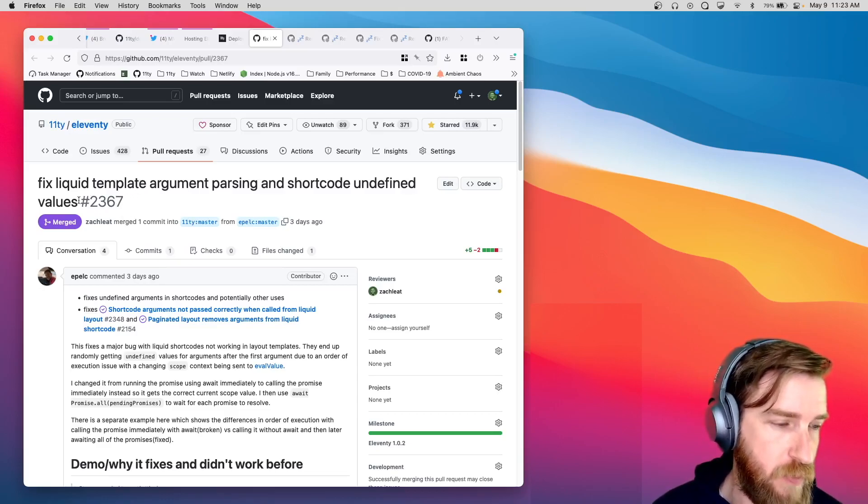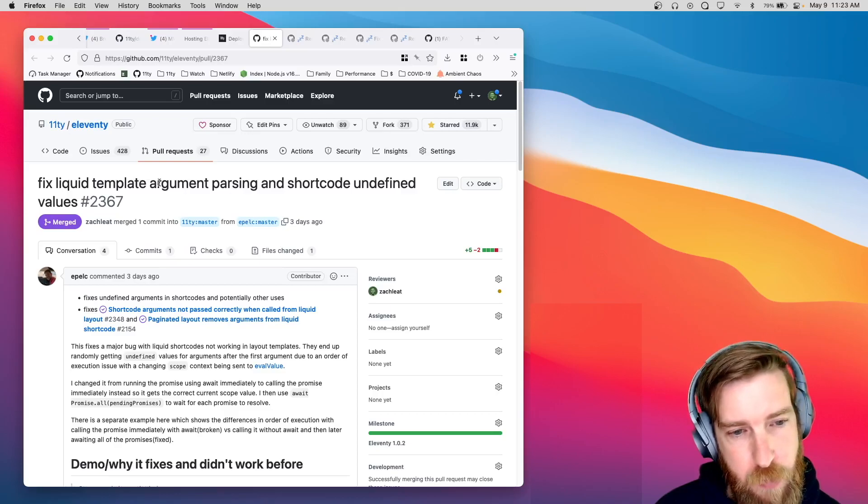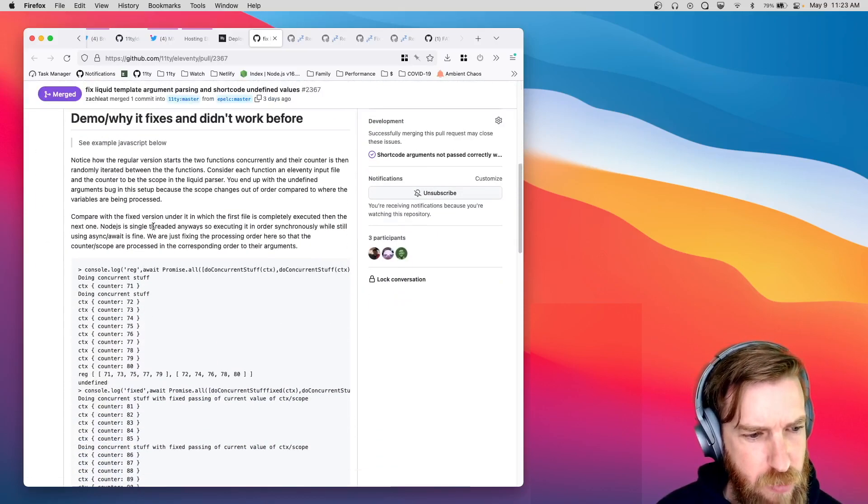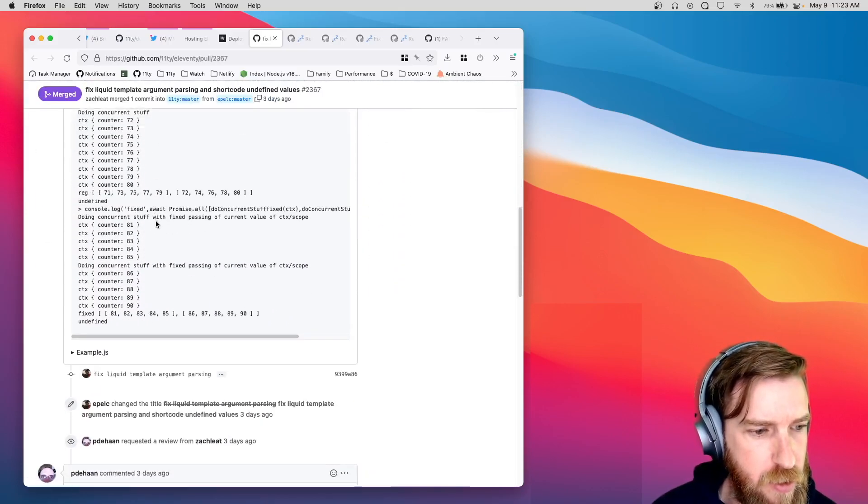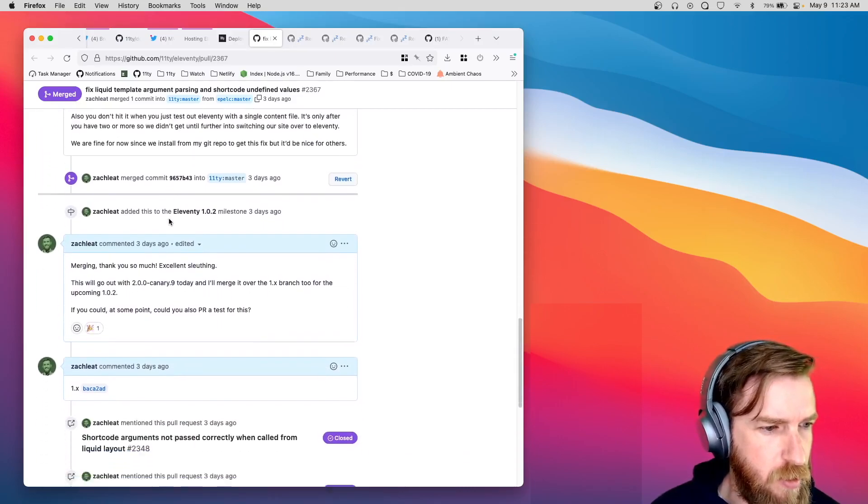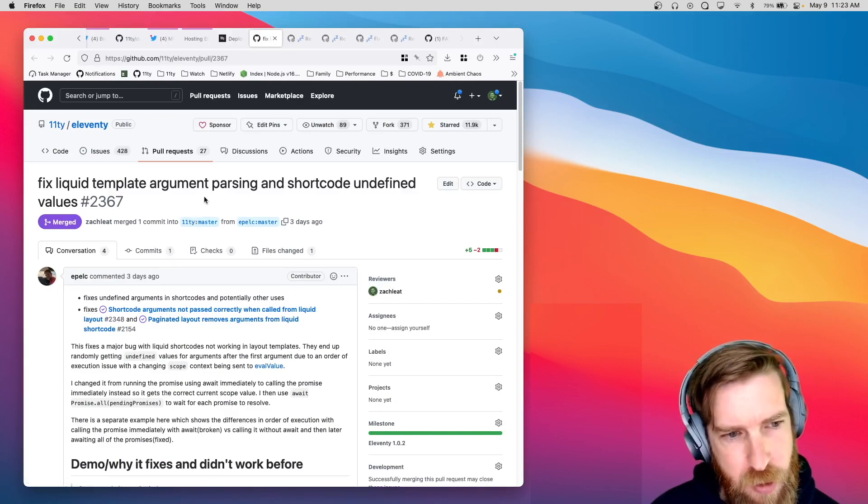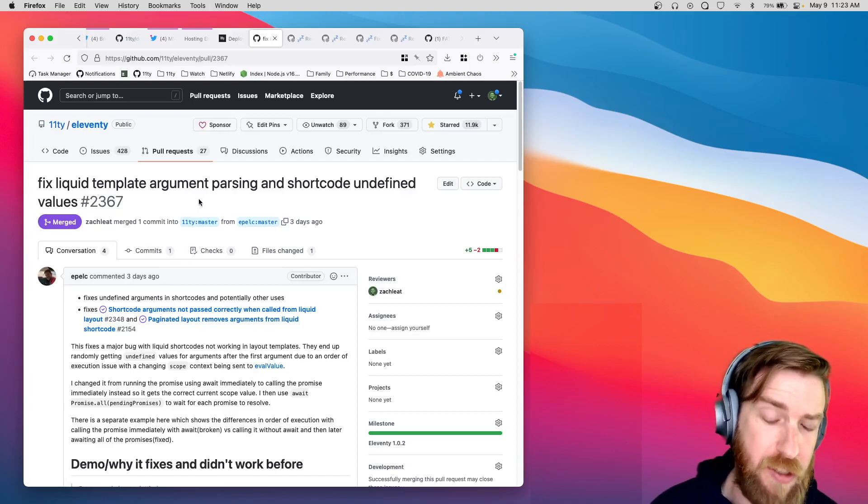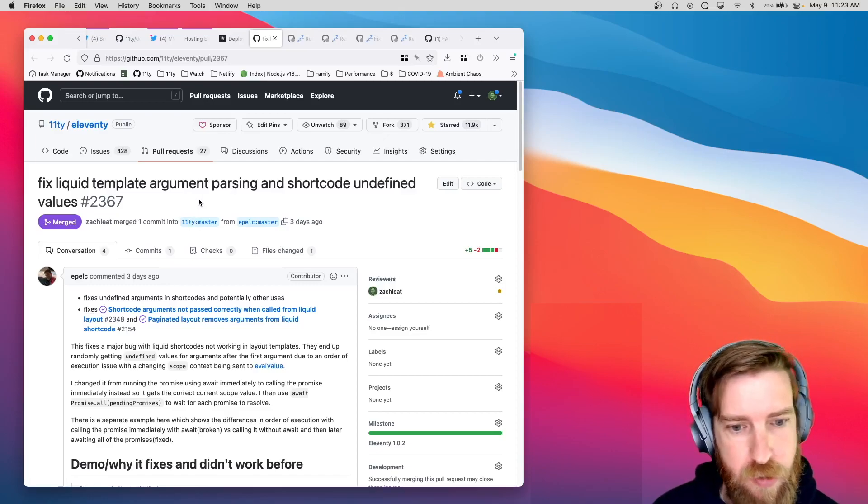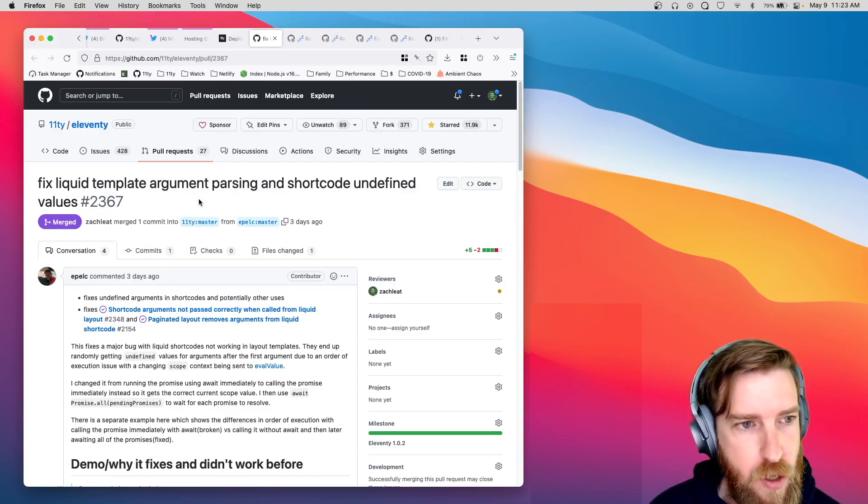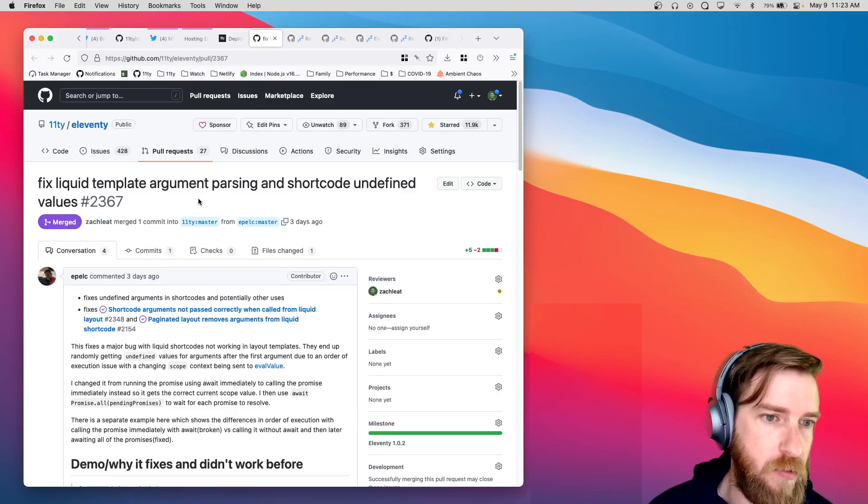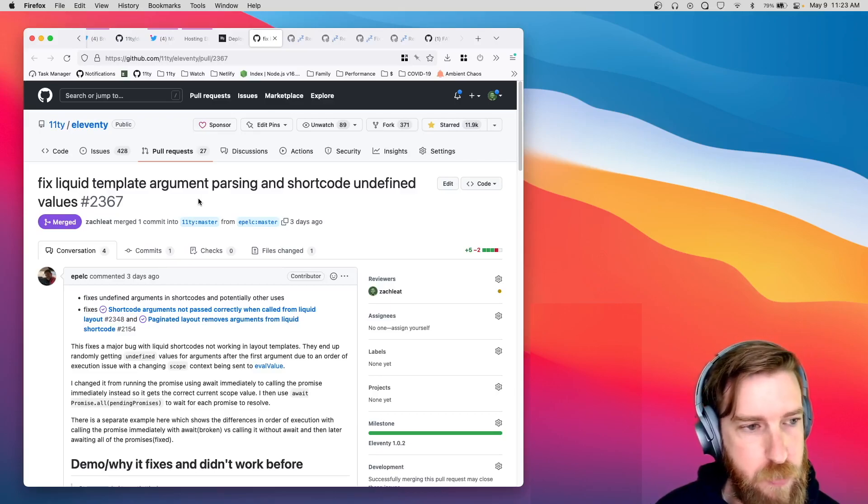Primarily, this bug fix for liquid template argument parsing. It looks like there was a condition in the argument parsing code where some of these arguments would be parsed out of order, which is not good. So, we want that fix to go into the 1.0 release branch as soon as possible.